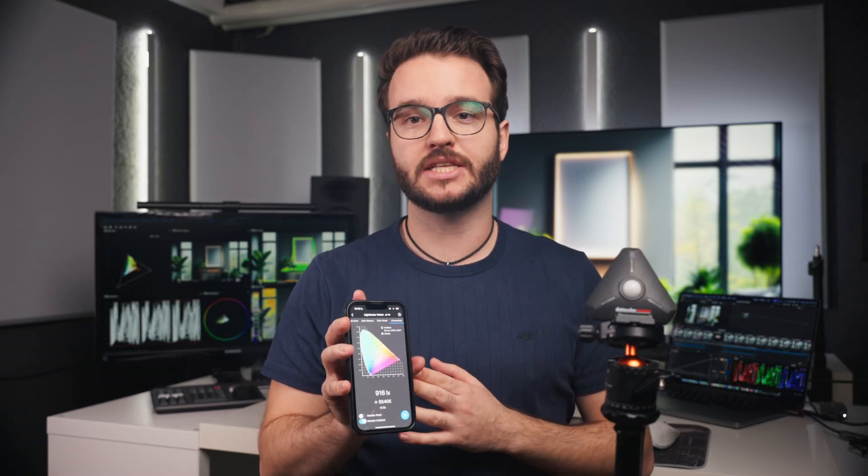With the Datacolor Light Color Meter app, you get all the measurements of your lights in real time on your smartphone.